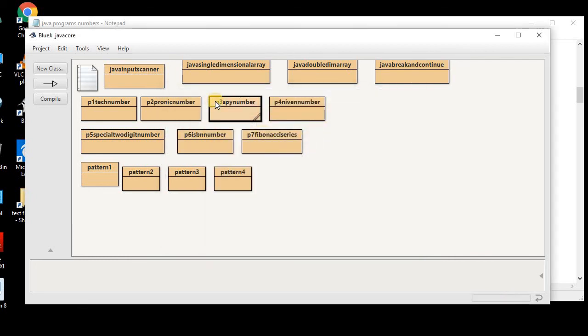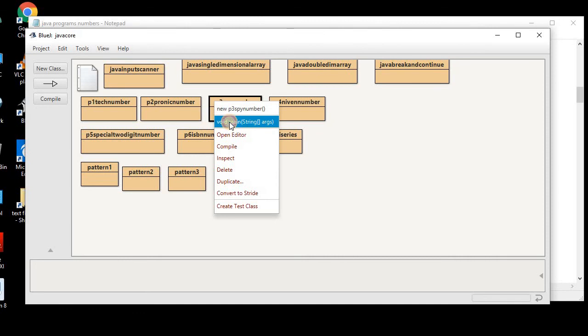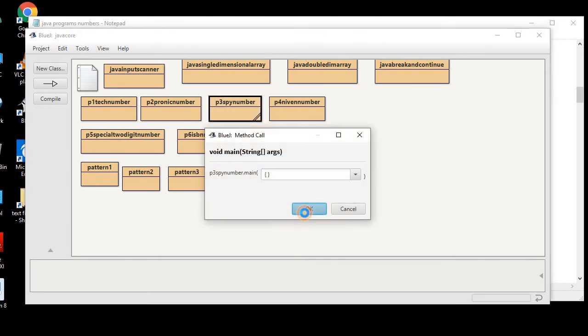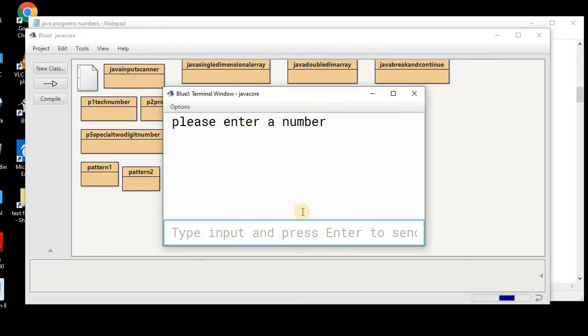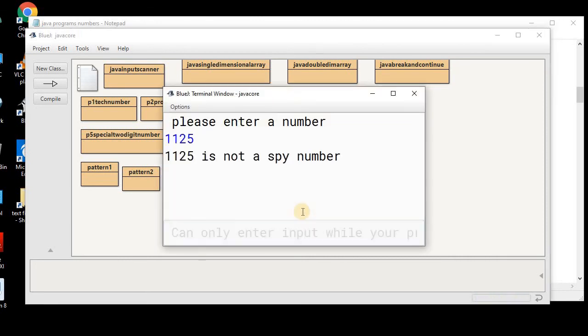Let me re-execute with some other value. Let's say 1125. As you can see, this is not a SPI number.